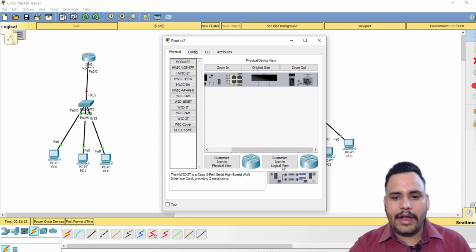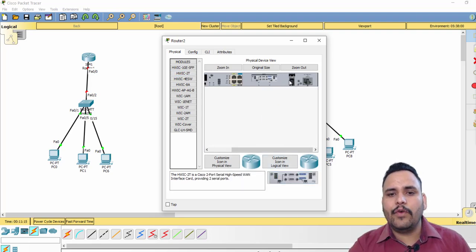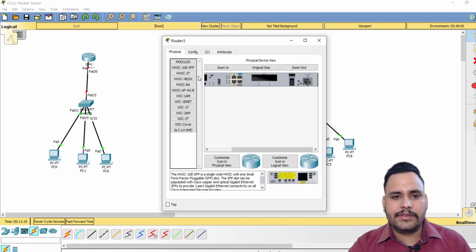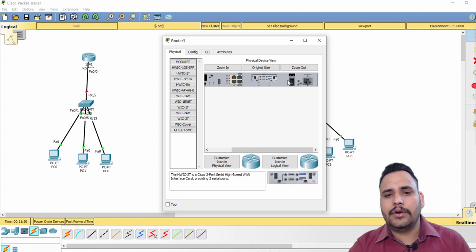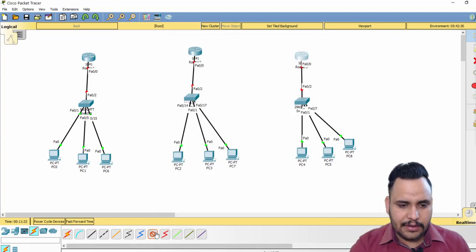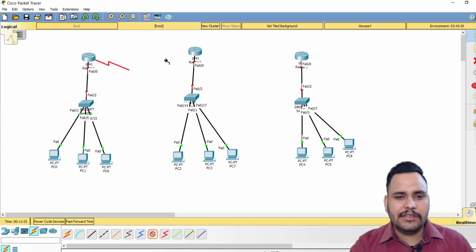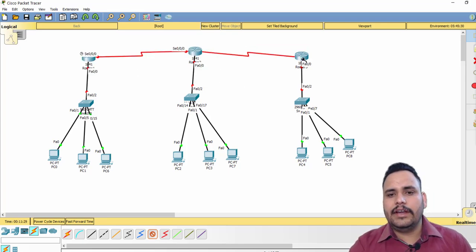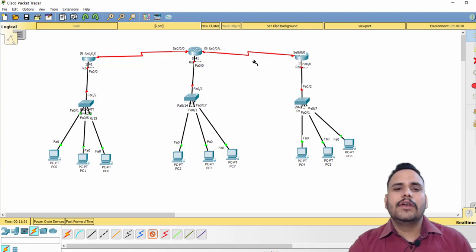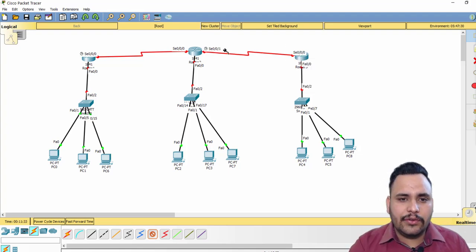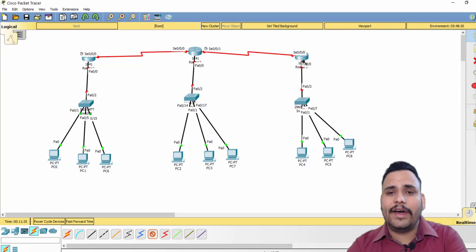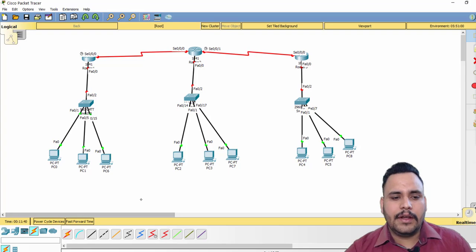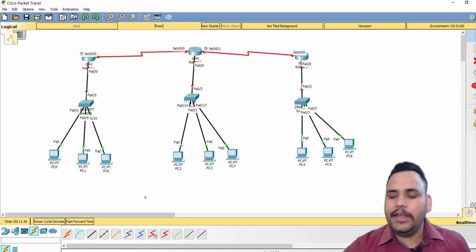If you are not going to use a Fast Ethernet cable, then on the router you can choose the HWIC-2T port and add a WAN interface card. After adding that card you are able to connect your router with a serial cable. Connect serial 0/0/0 to serial 0/0/1.